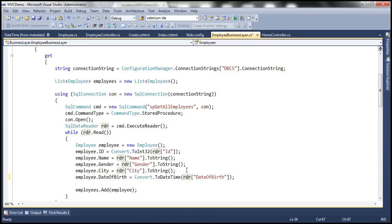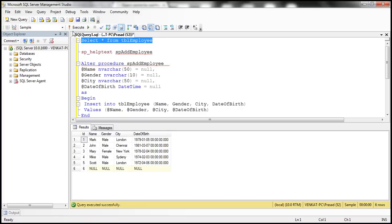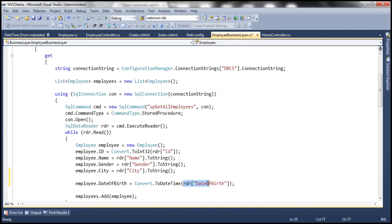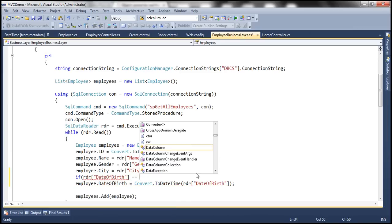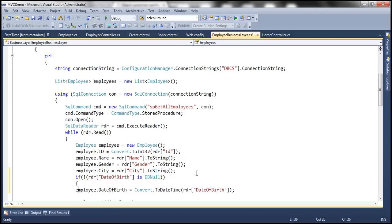So how do we correct this error? It's very easy. If rdr["date of birth"] is DBNull, we should use a null condition — if it's not DBNull, only then go ahead and try to do the conversion. With this change, let's run the application. Navigating to the create action and clicking the button, the third blank row is inserted and we now see blank name, gender, city, and date of birth without a crash.